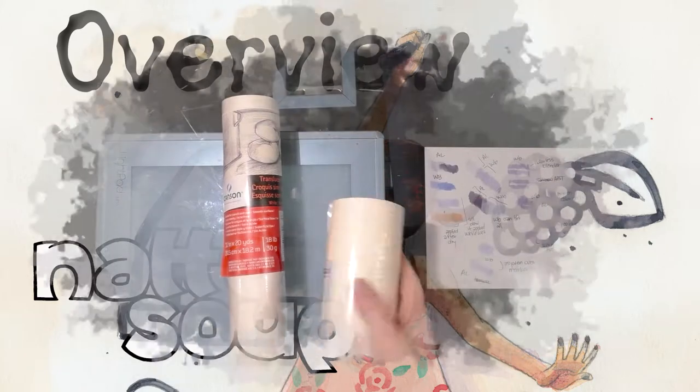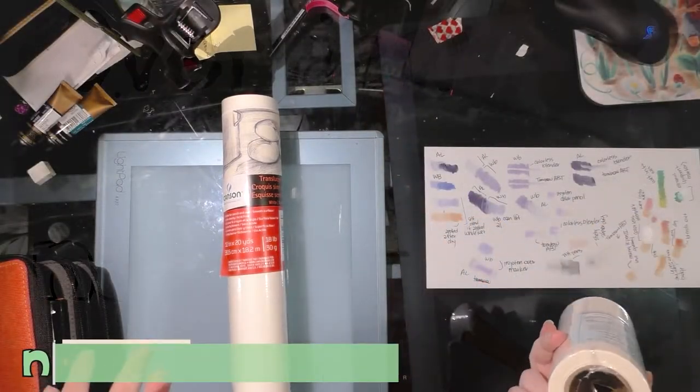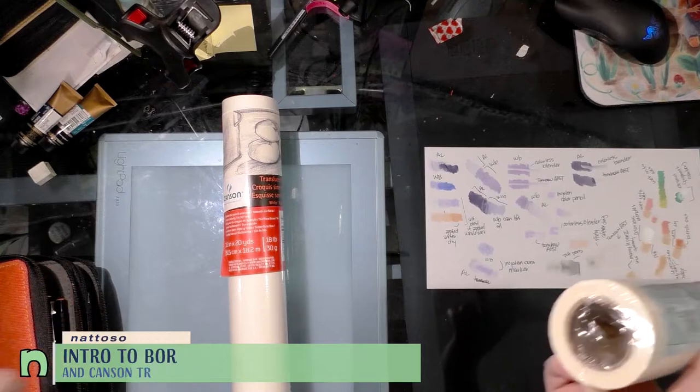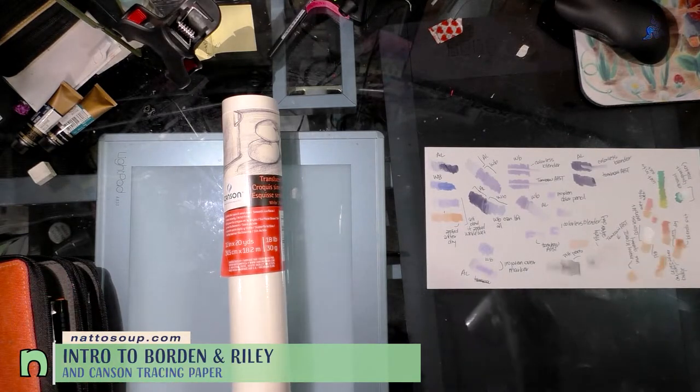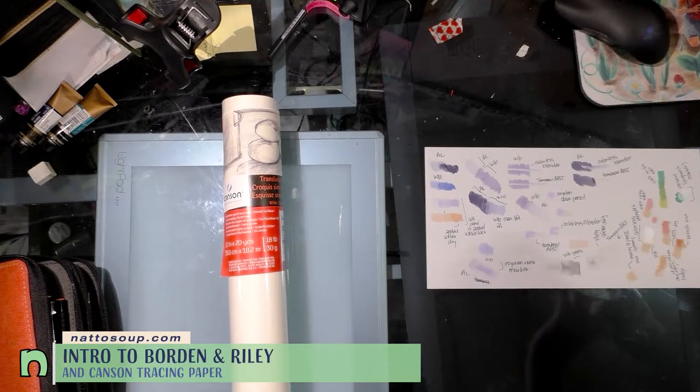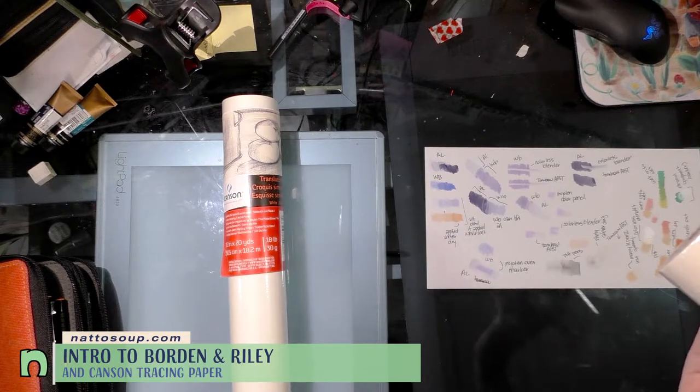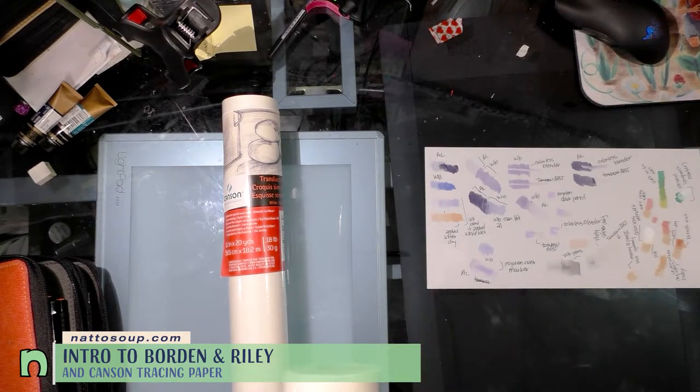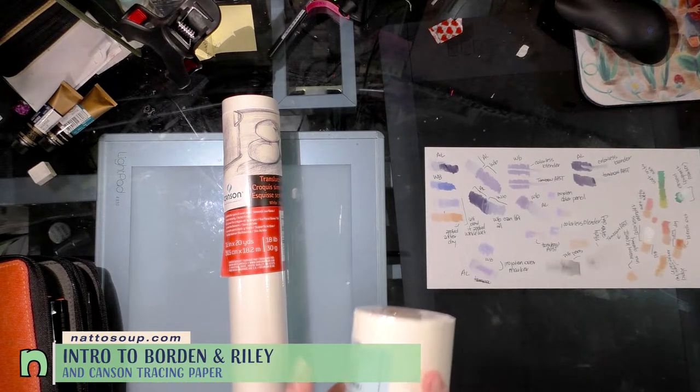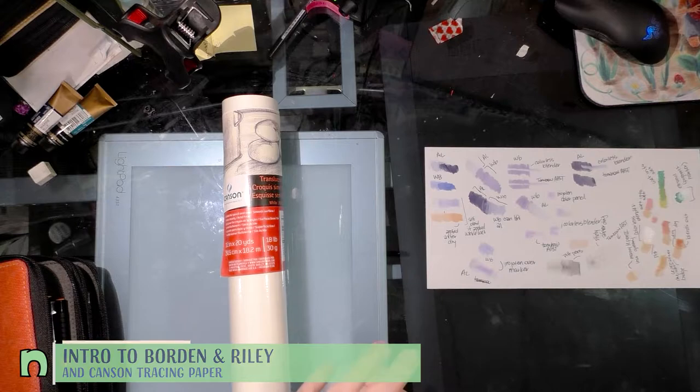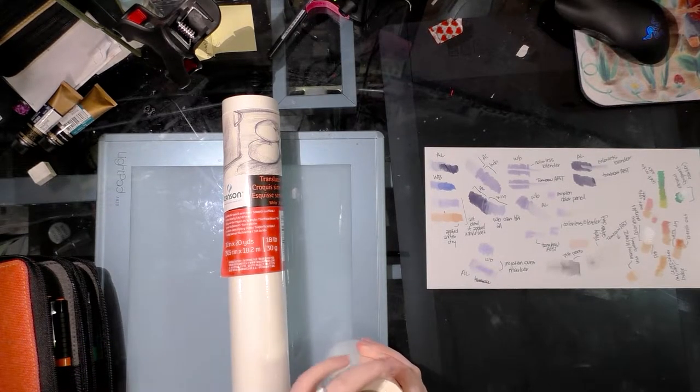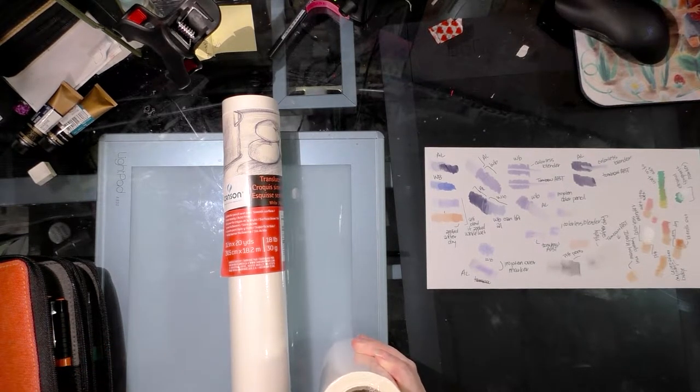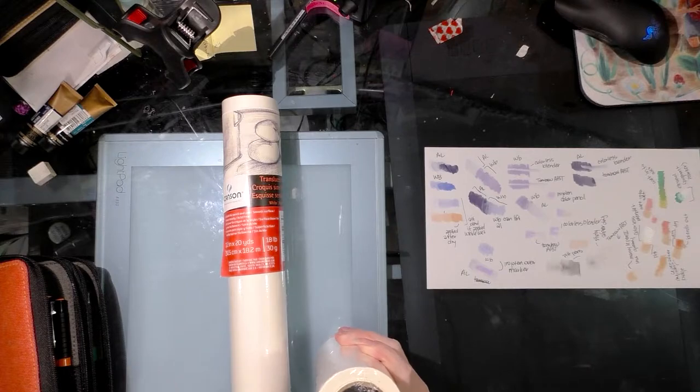Hey guys, so recently I went to Jerry's Artorama. That was my Valentine's treat - if you know me at all, that was a good Valentine's treat because I love art supply stores. While I was there, I was looking for acetate and vellum, and I found those, but I also found some other things.